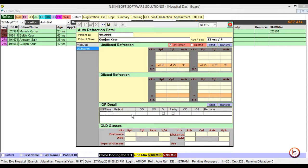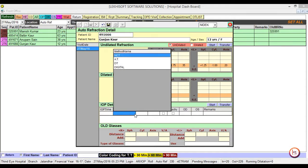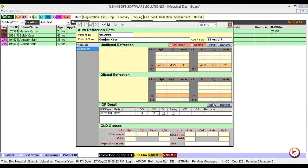Select the method first by which we are going to measure IOP. For example, NCT. Then enter the pressure. You can also transfer the data here by clicking start and then transfer. IOP will be transferred.